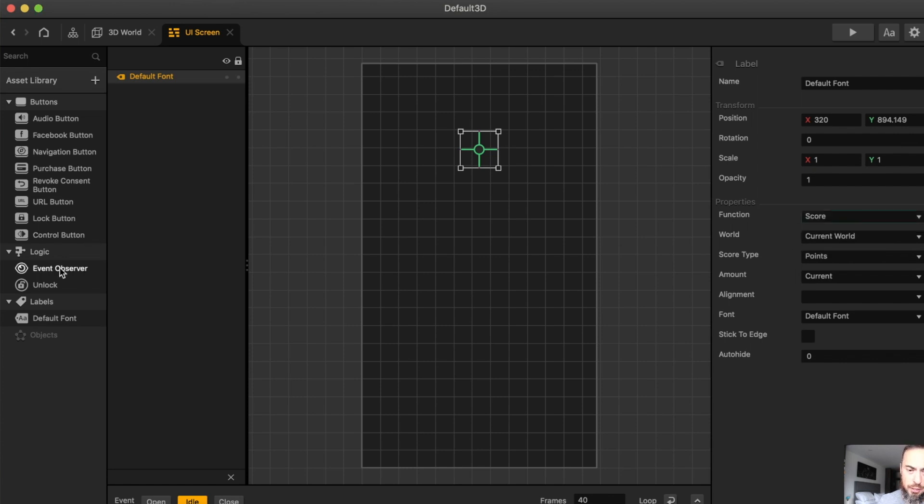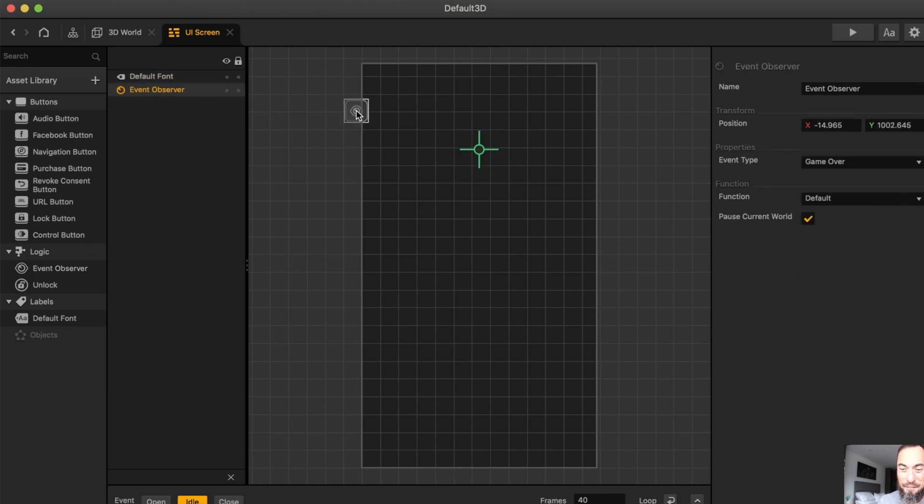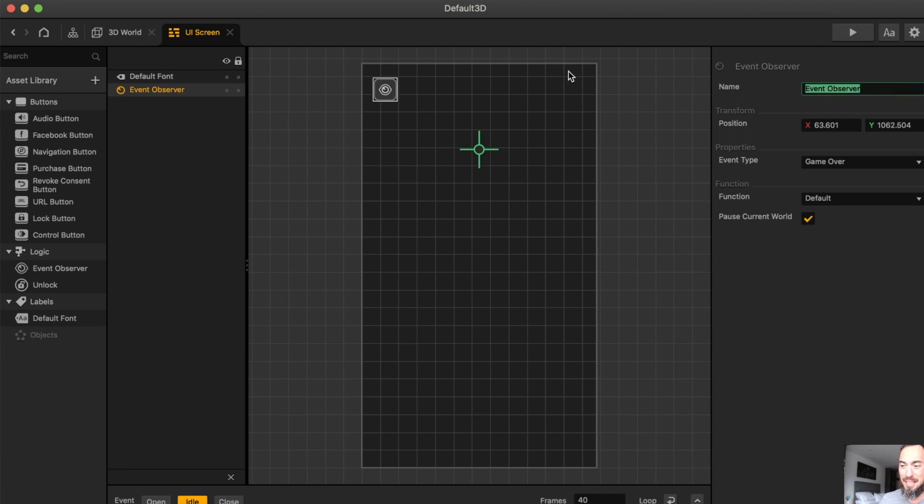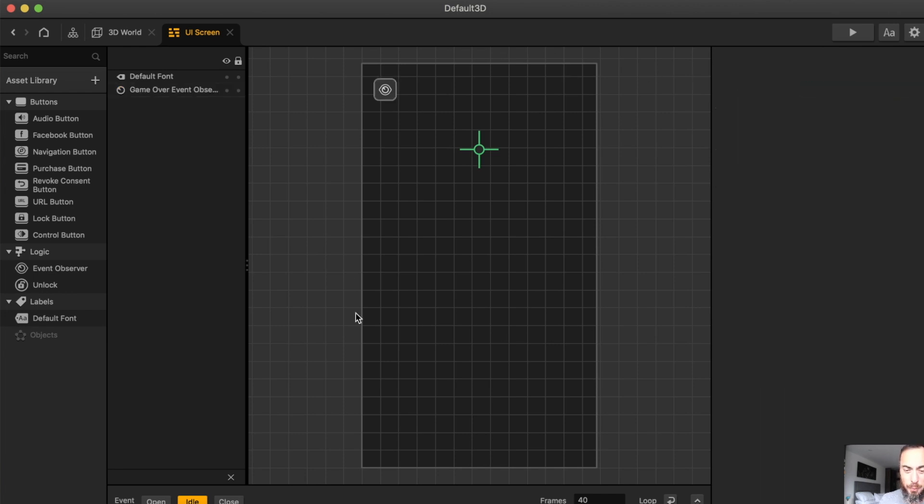Next, we want to grab an event observer. Super important. This is the game over event observer. Doesn't really matter where you put it. And then, this is all you need for the game UI.